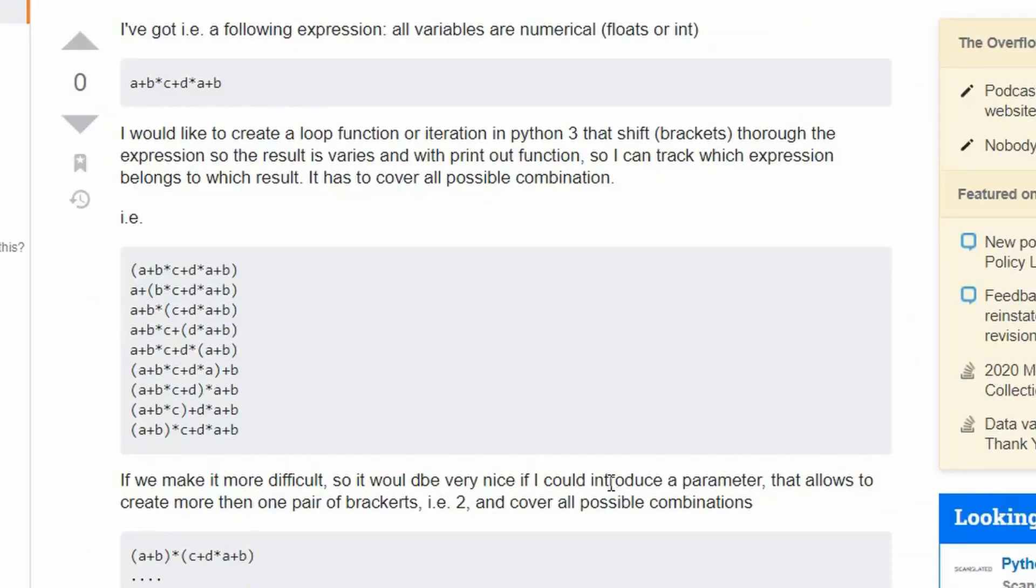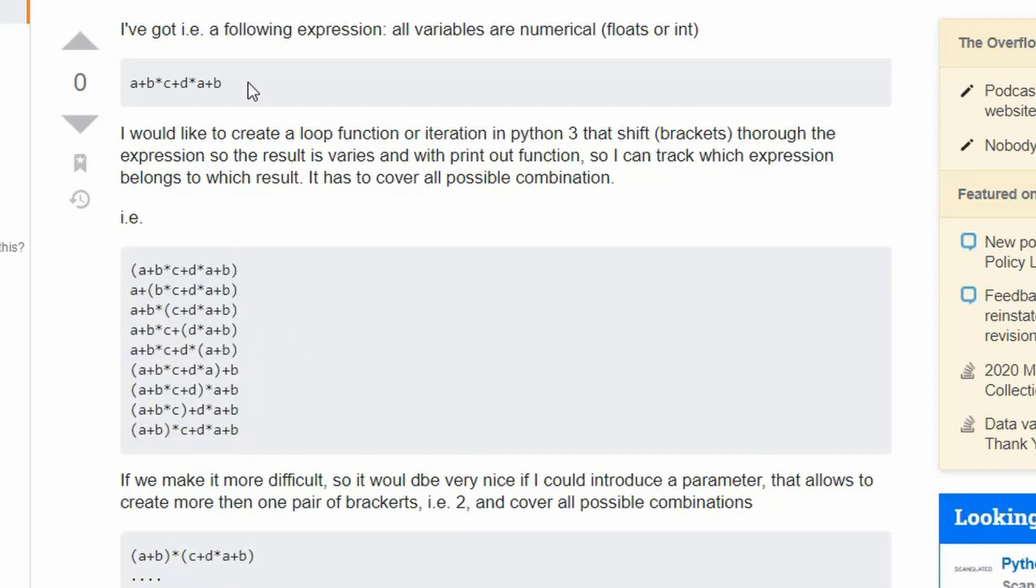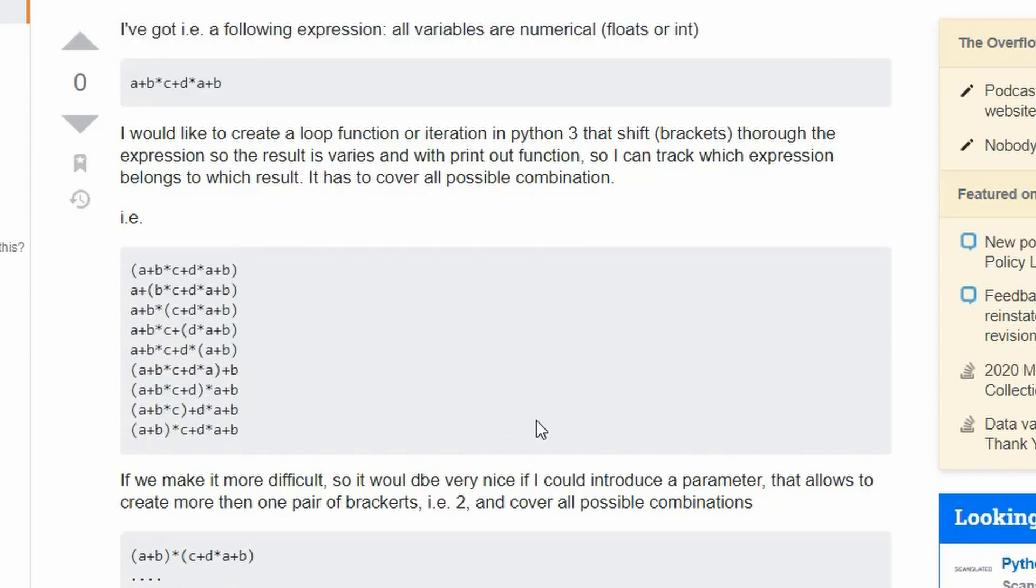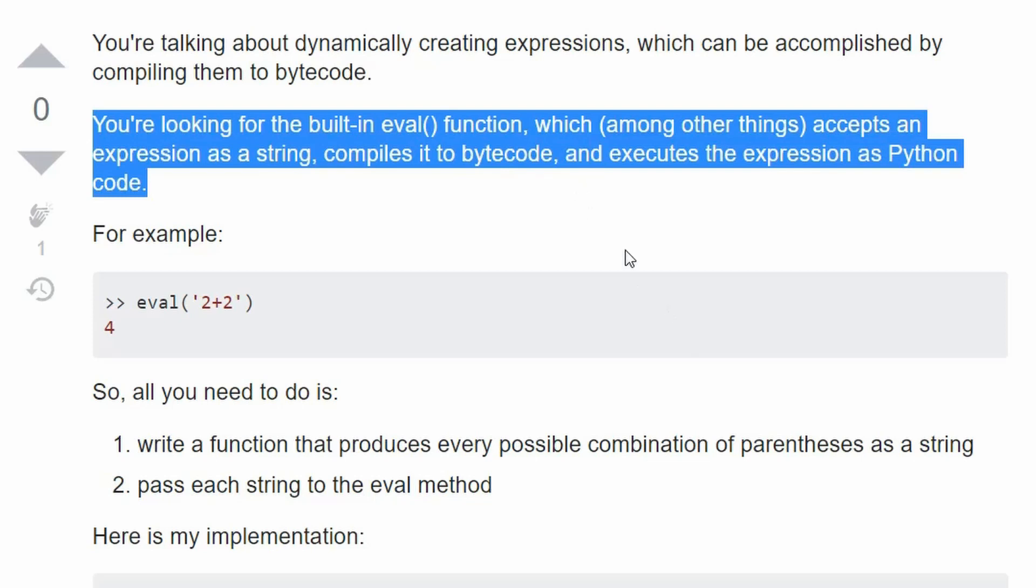Here's another example. This guy on Stack Overflow wanted help writing a program that tested every possible combination of parentheses in this expression and to display the result. He didn't know what to do. Take a guess how I answered him. eval.